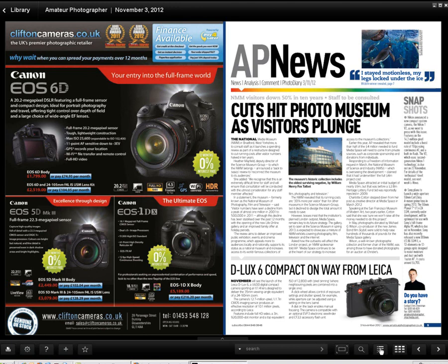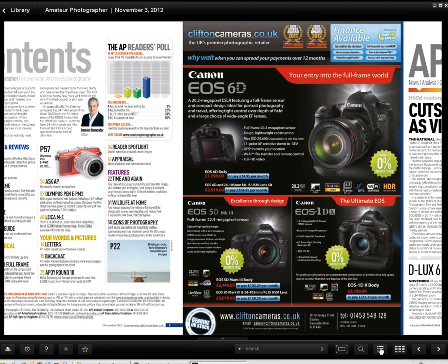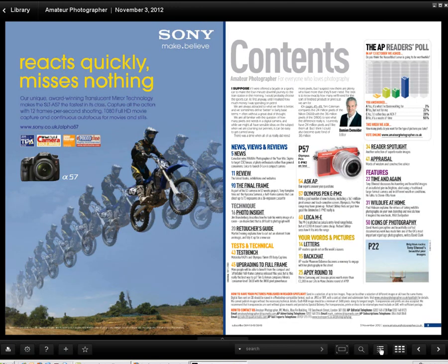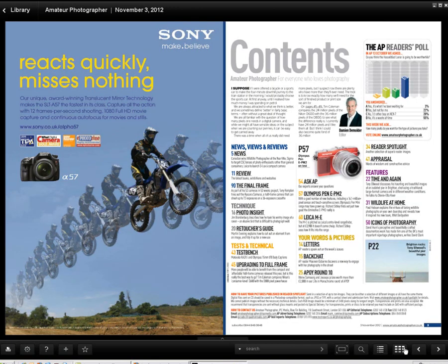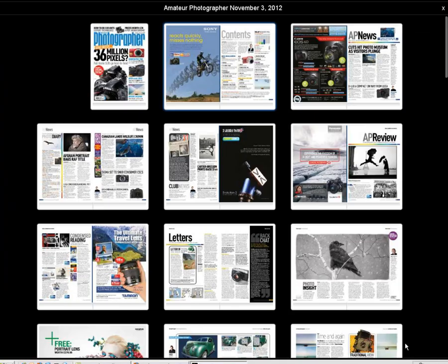Clicking on the thumbnail gallery button will give you a page preview of the entire magazine, allowing for a quick browse to find a particular page.